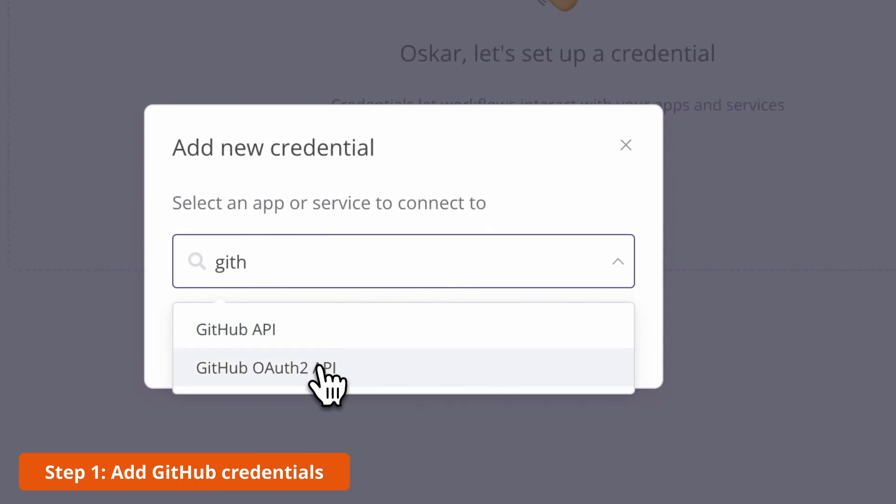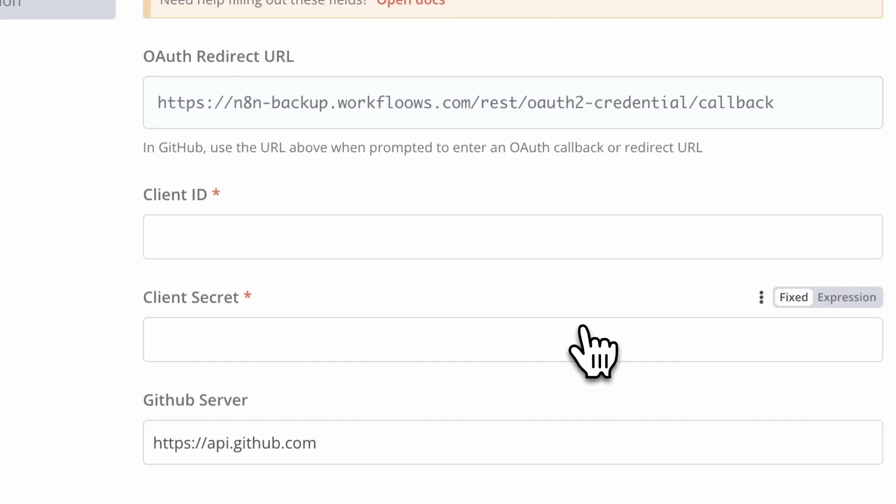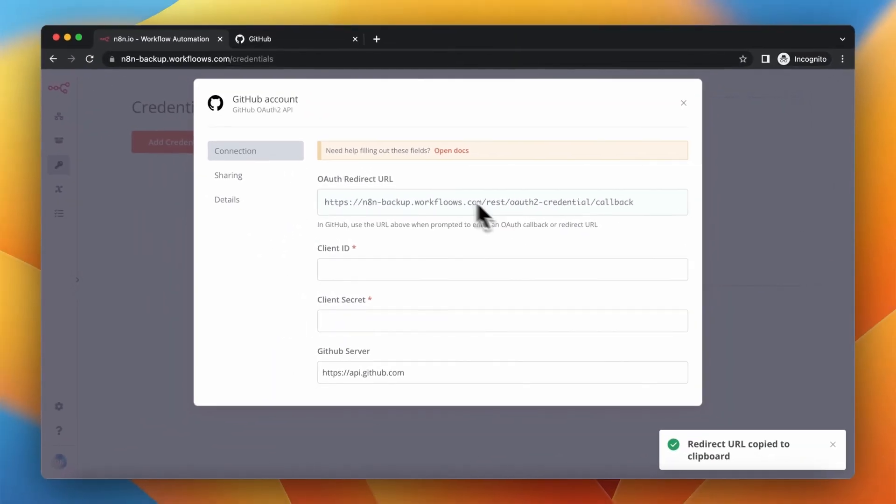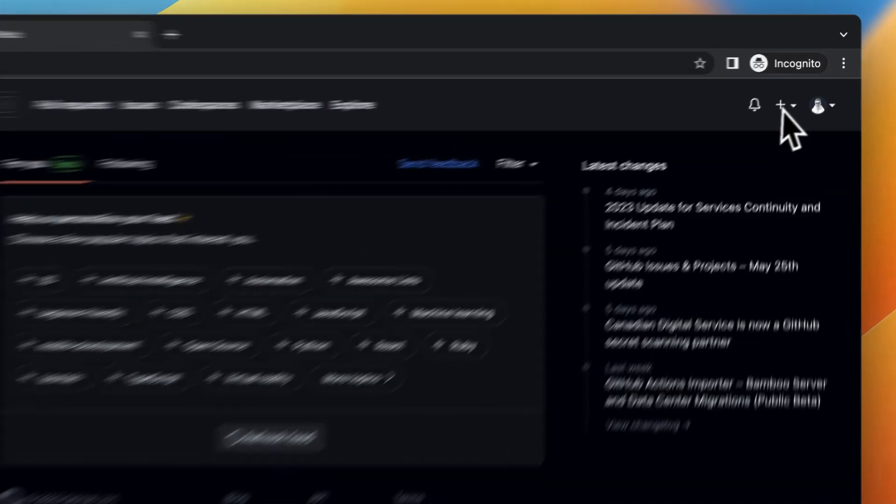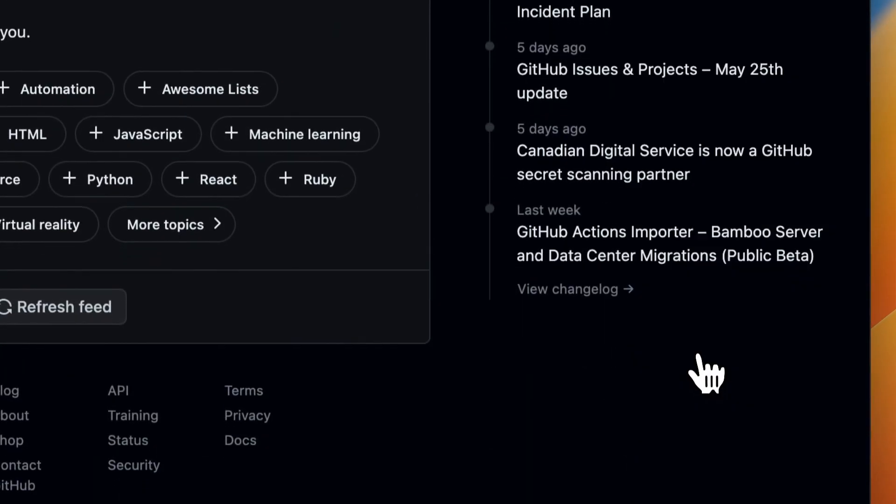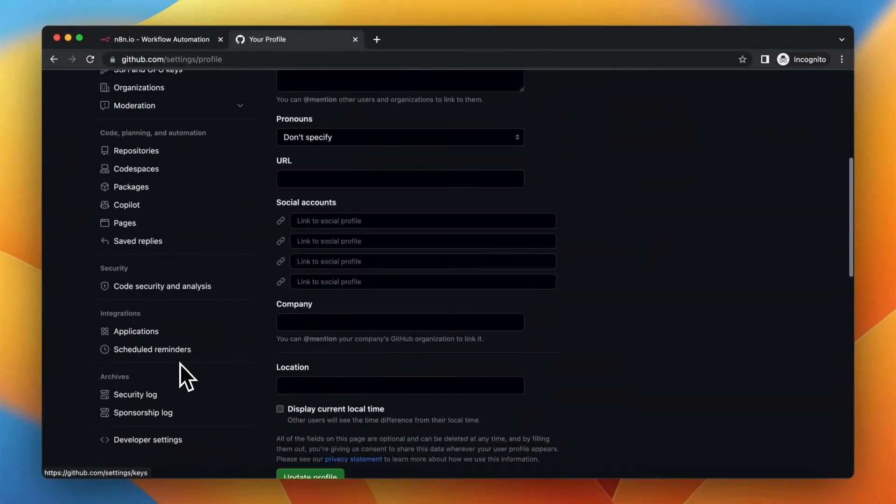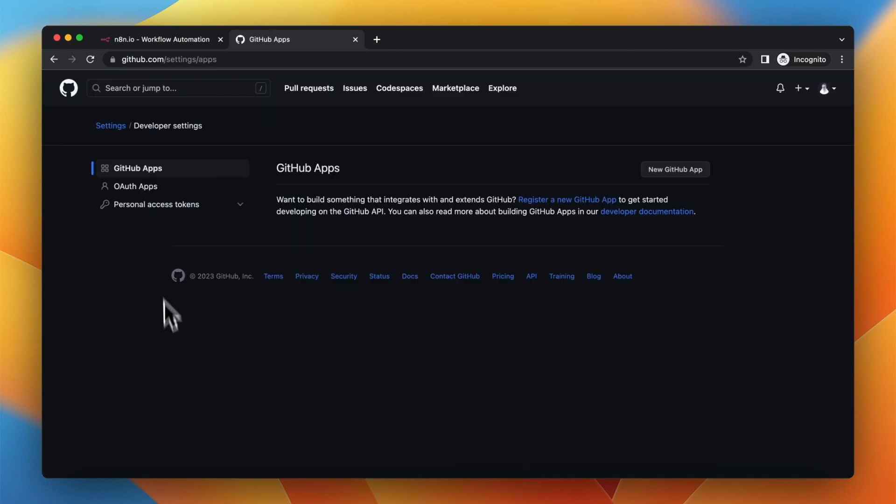We will start with creating credentials for GitHub, so for this purpose you need to copy your authentication URL from N8N and go to your GitHub account to Developer Settings and create new app for authentication.